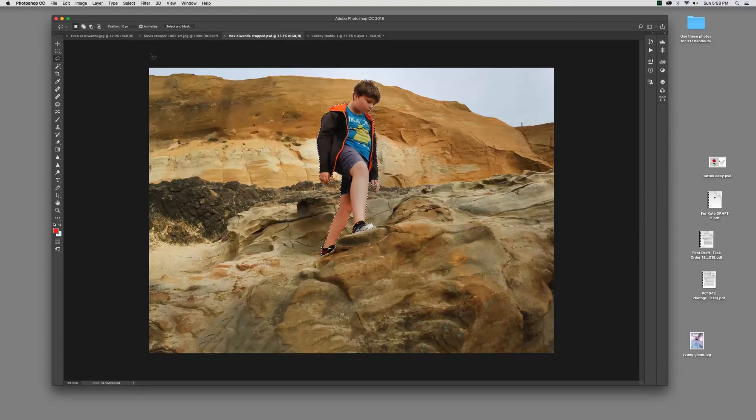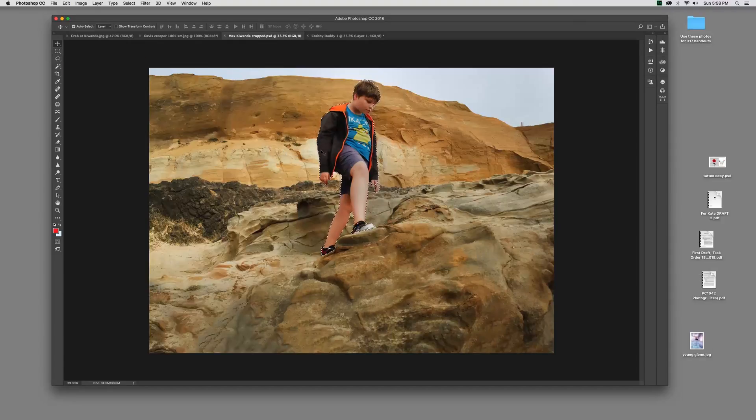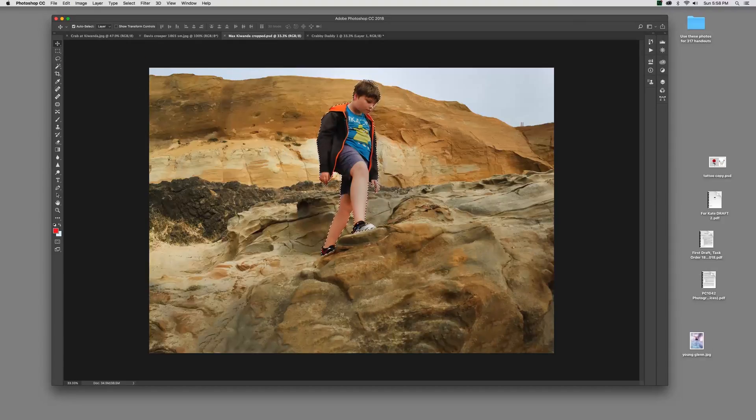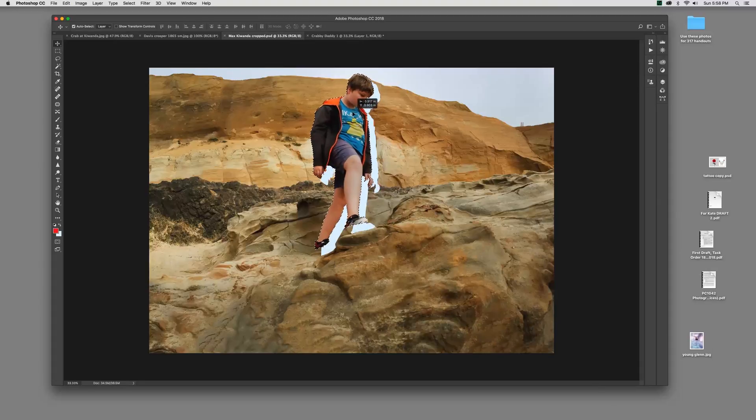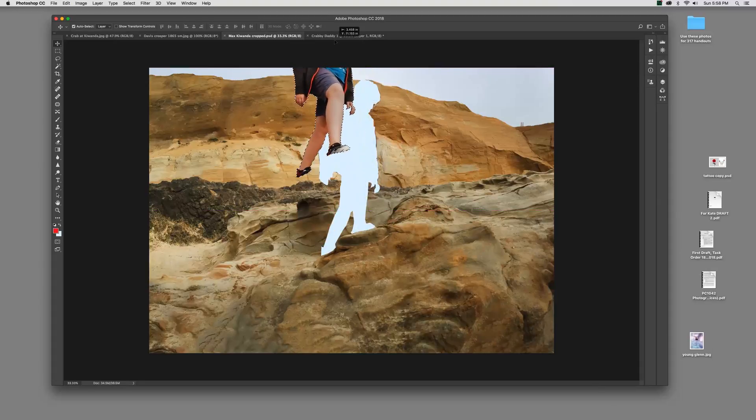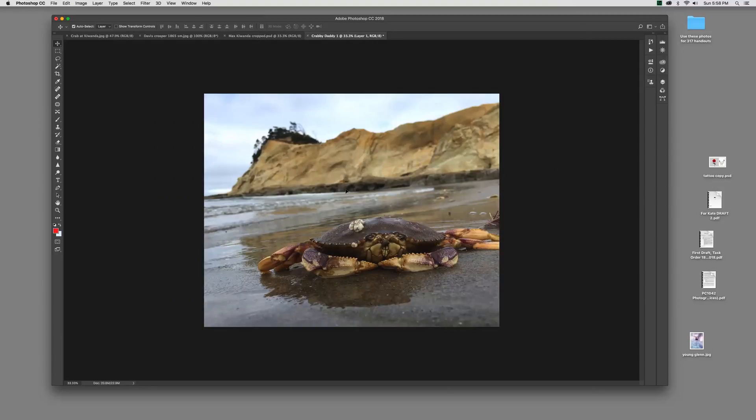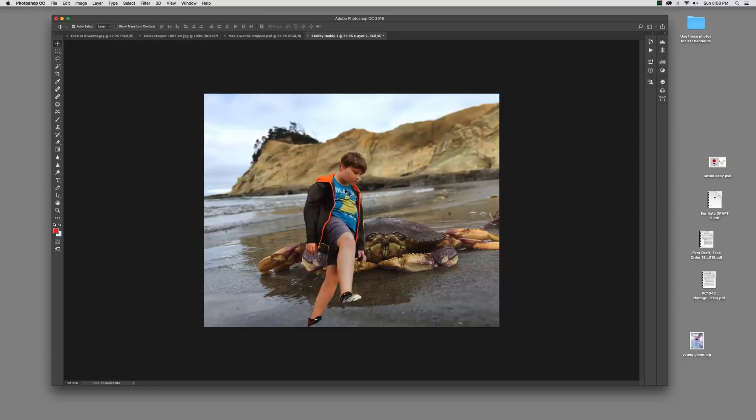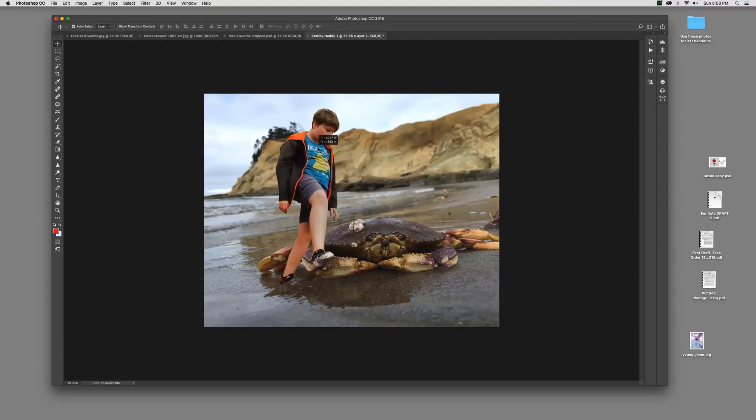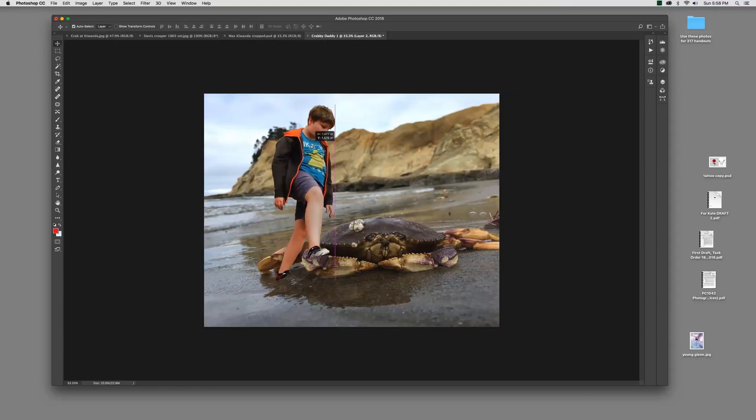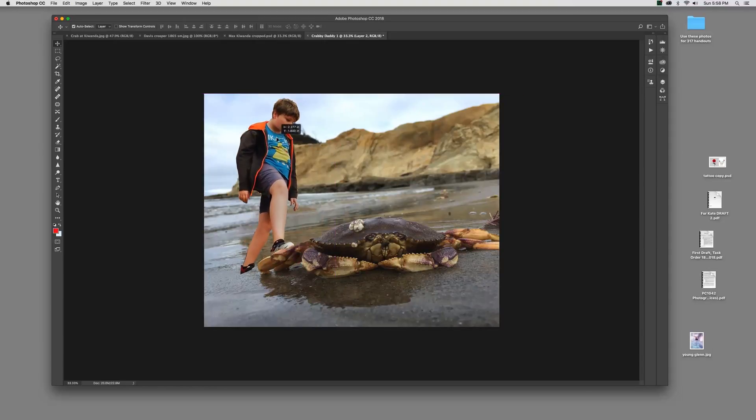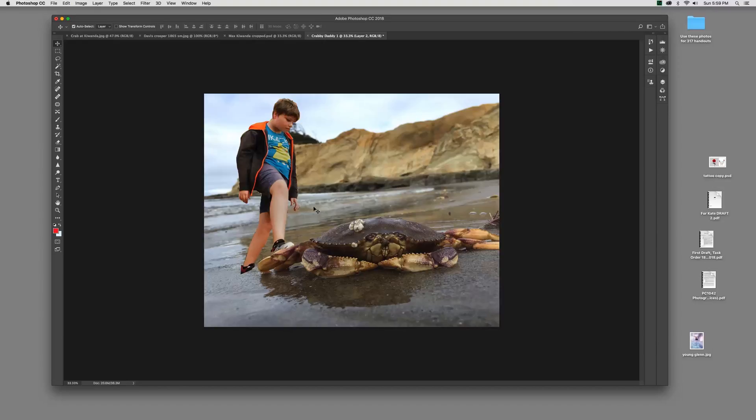I'm going to go up to Select and load my selection. Here it is, Max. Click OK. Now he's selected. I took the time to do that right and I saved it. Saving your selections is a good habit to get into also. So now, with him selected, I'm going to go over to the Move tool and take Max. I'm going to click and hold, drag him up onto the other tab, come down onto this picture, and drop him right there.